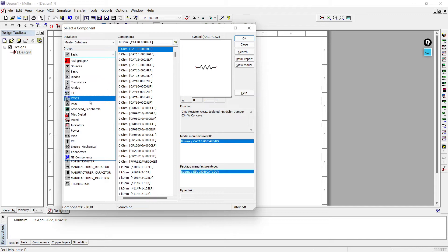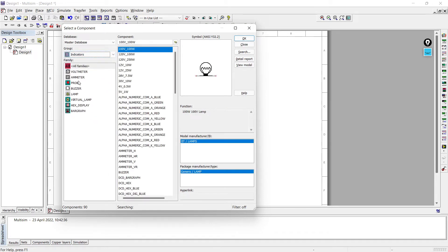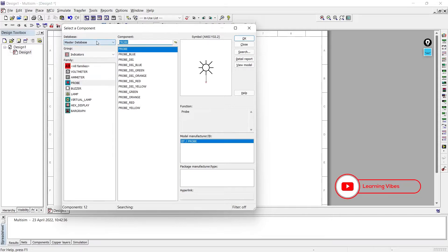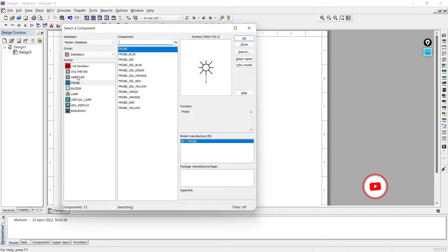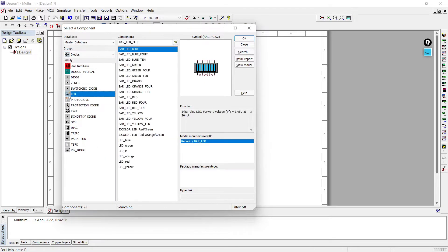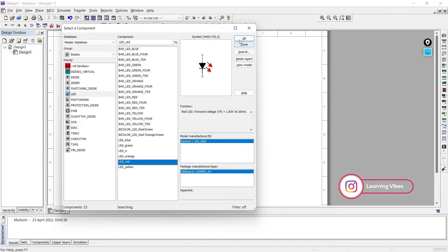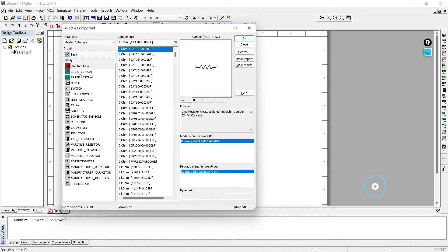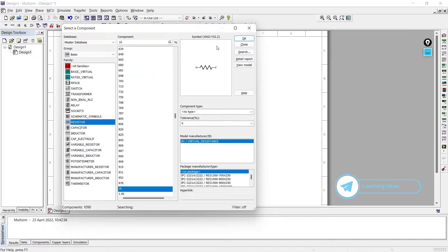Indicator is here in Basics. We'll go for any LED - we are fine with an indicator, or if you want to use an LED then we should go for Diode, then Light Emitting Diode. Let's take red color. Then we'll go to Basics again and add a resistor in series, so we'll take a resistor of any random value and we can set the value as per our requirement.